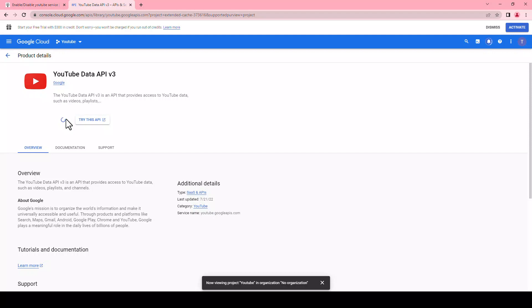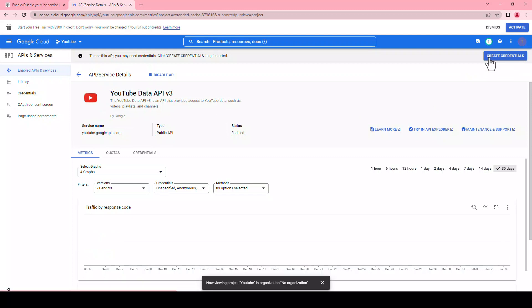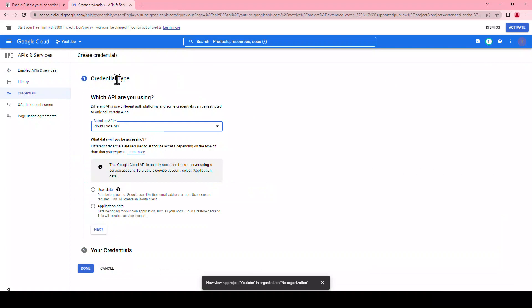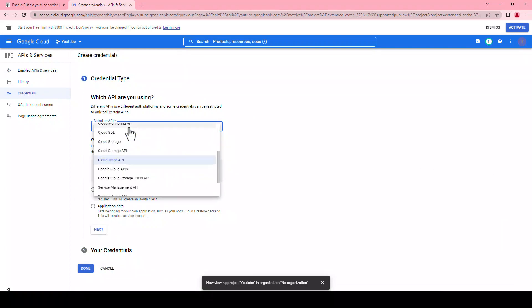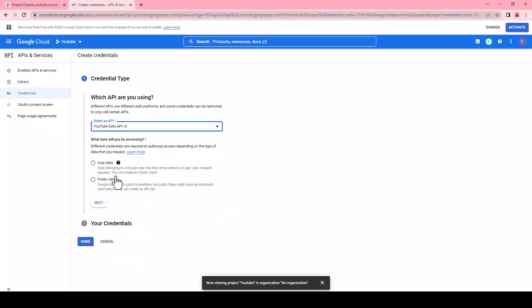Next, click the create credential button on the top right of the page. Enter credential type — which API are you using — and select YouTube Data API v3. Once it's selected, under what data will you be accessing, choose user data.